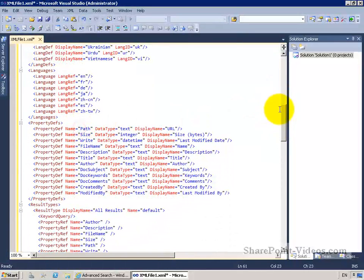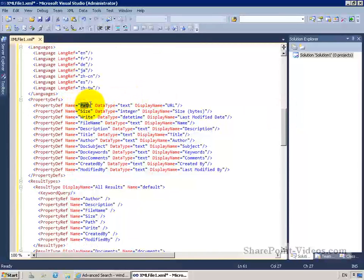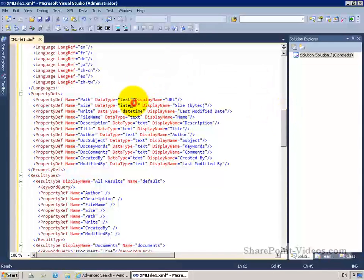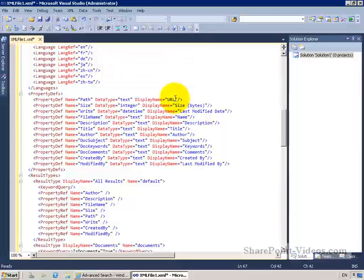As we scroll down the page, we have another section where we do property definitions. These are tying together a managed property in our SharePoint search service application to a display name that we want to show to our users. So our users will see the display name 'URL', but it'll actually be calling the managed property called 'path'. The part in between defines what property type that is. There are various different data types — text, integers, and if you're working with ratings, it would be a decimal — but the most common one is a text value. So author is a text value and the display name is 'author' — pretty self-explanatory.